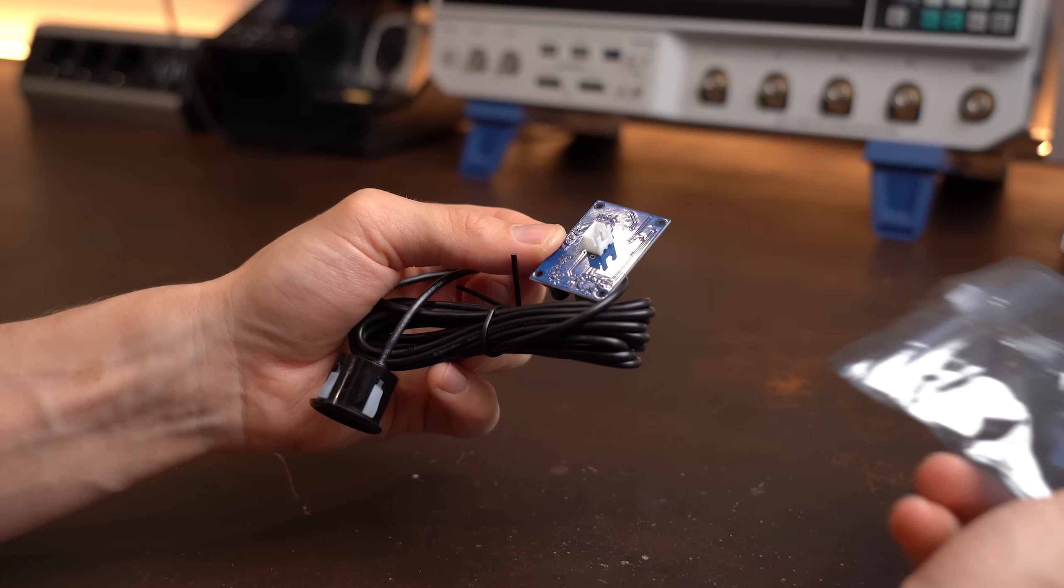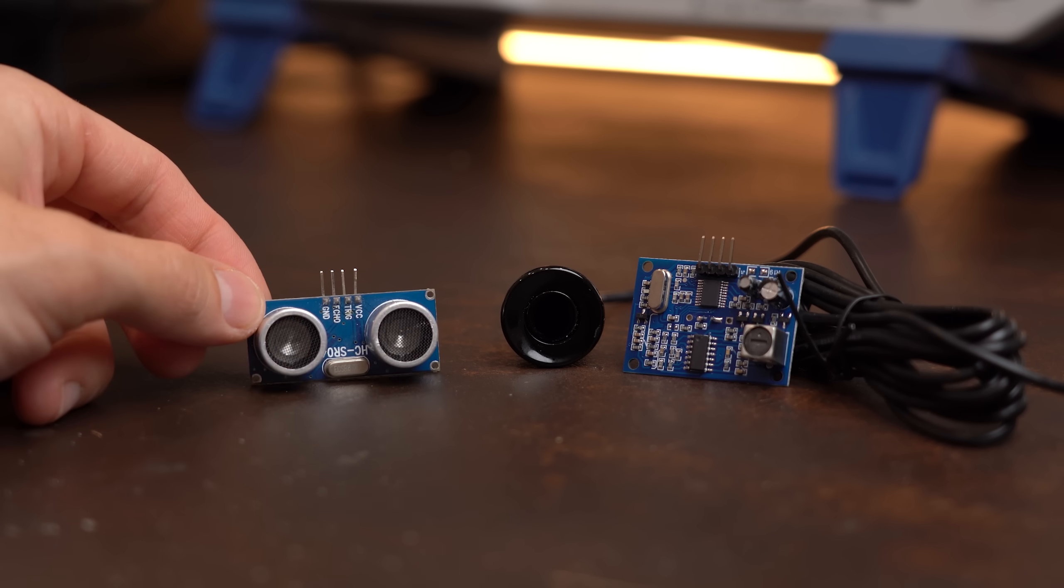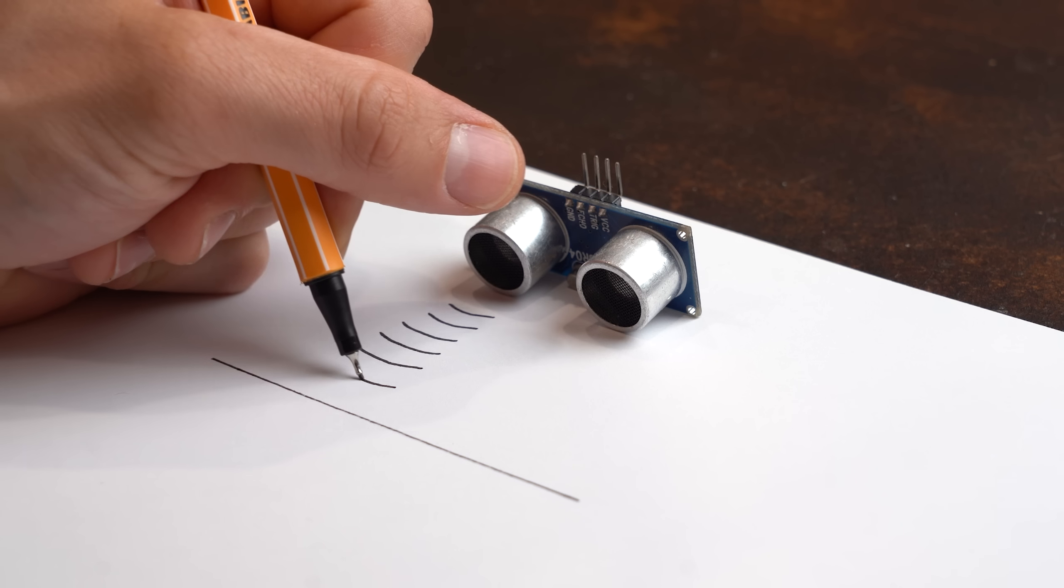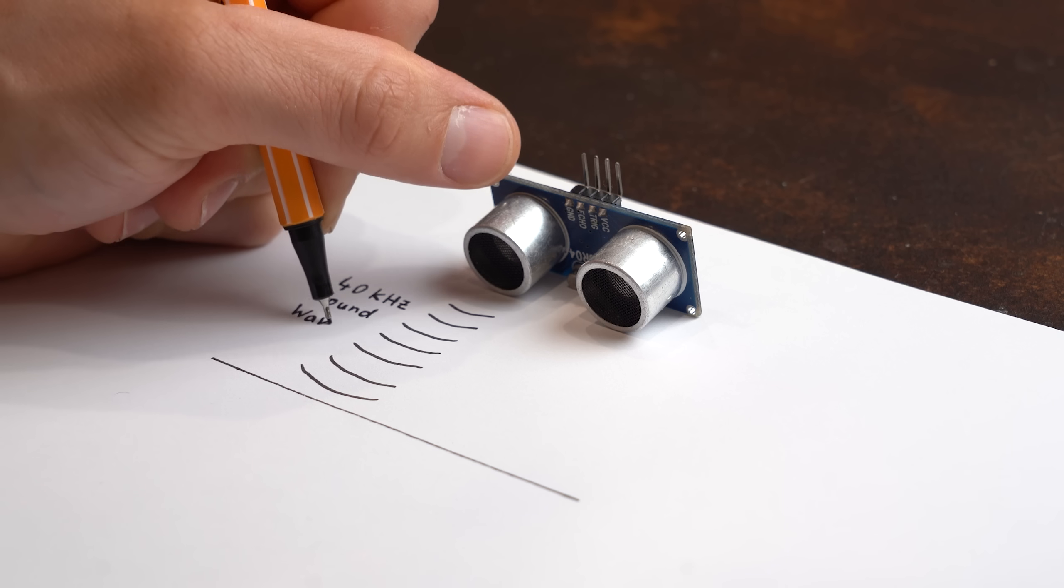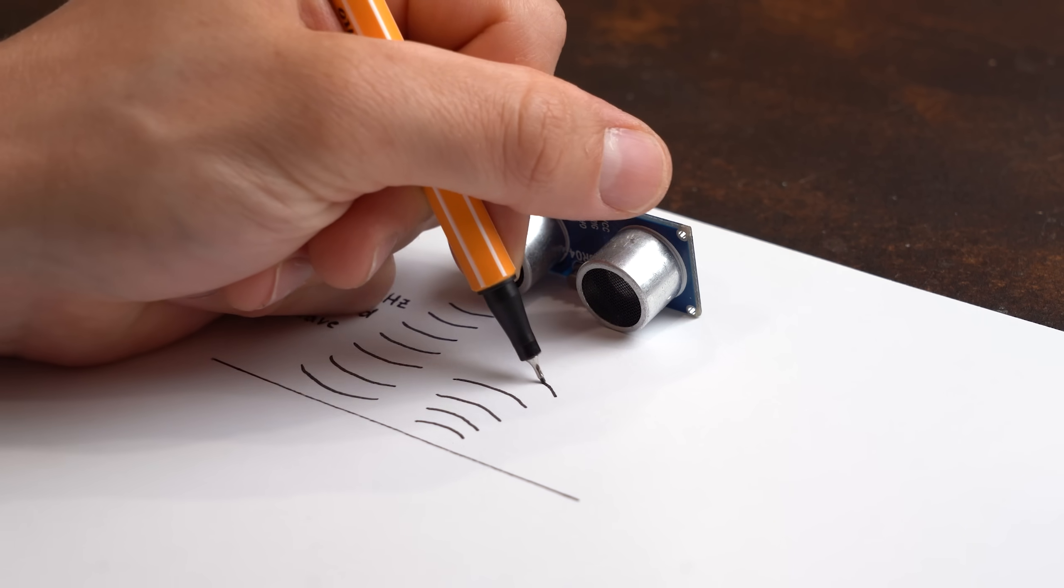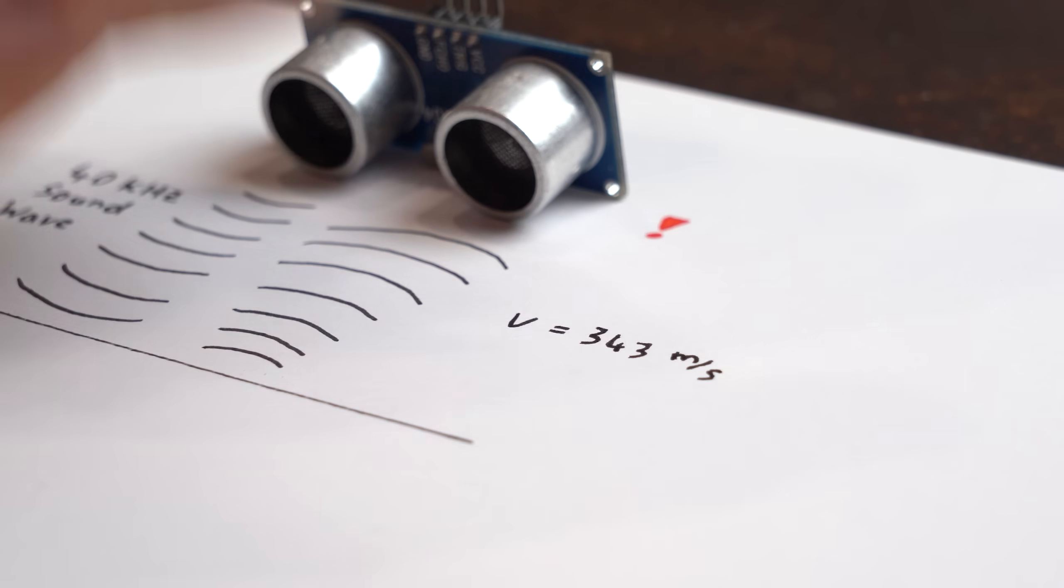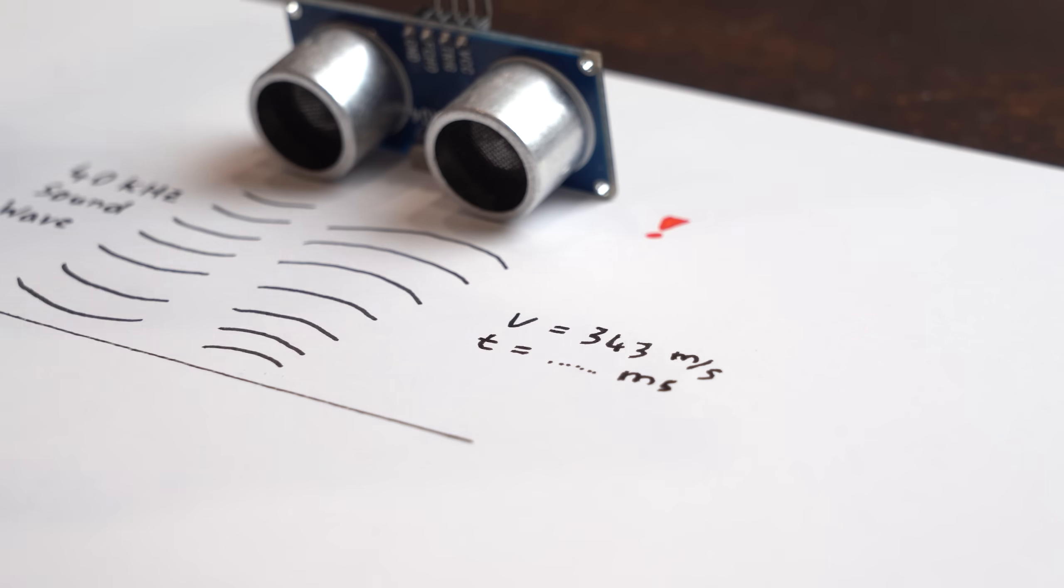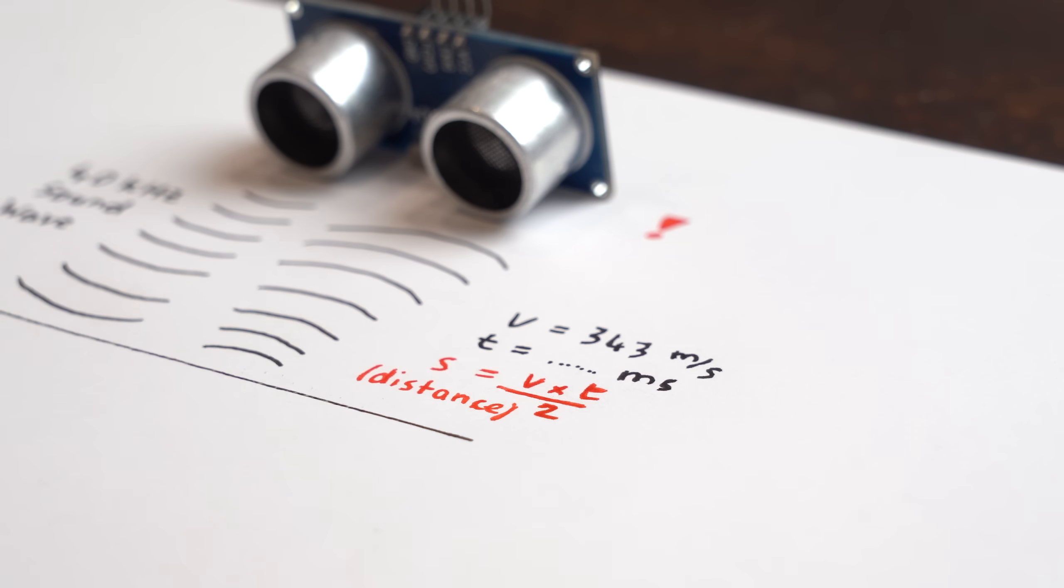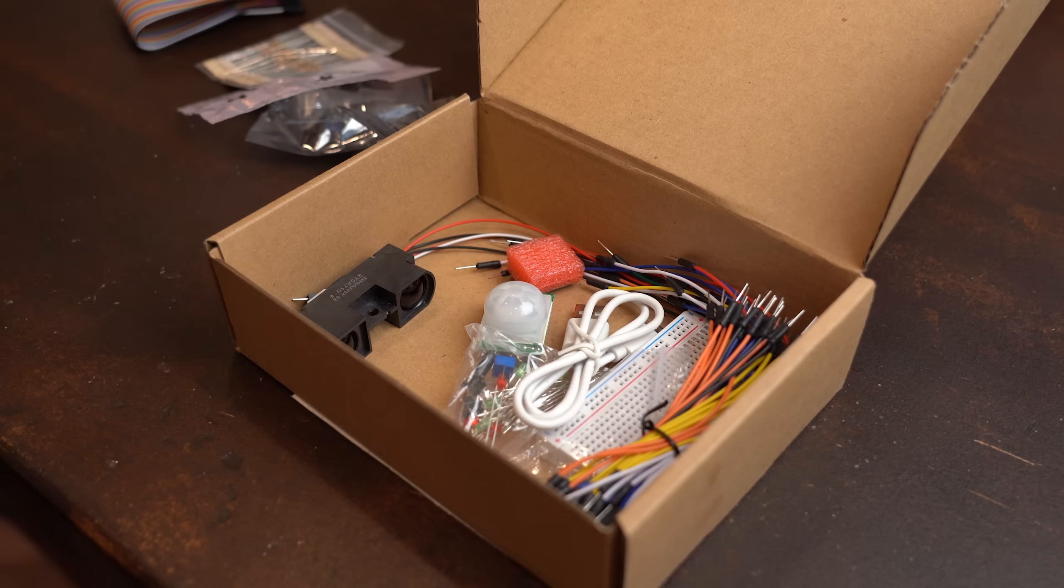But thankfully there are also these ultrasonic sensors whose non-waterproof alternative is pretty popular I would say. The way this works is that one of these speakers sends out a 40kHz ultrasonic wave which bounces back once it hits an object and the other speaker then notices that. And since we know how fast the sound wave traveled and how long it took to return, we can very simply calculate the distance to the object.